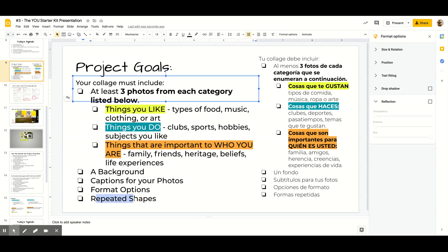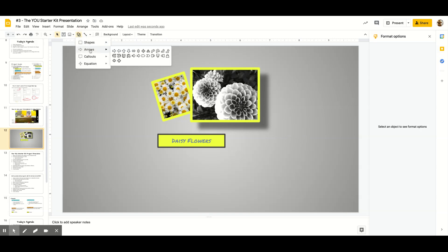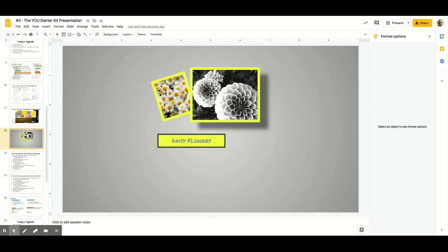The last thing you need to include in your collage is repeated shapes. The reason we include repeated shapes is so that your collage has some unity — so it looks like it all belongs together. I'm going to go up here to the shape tool, click on that, and there are lots of different options. I'm going to go with a star, select it, click and drag to draw it.